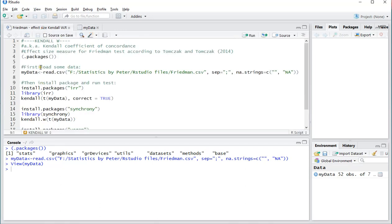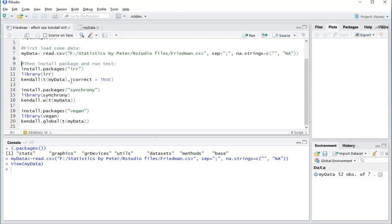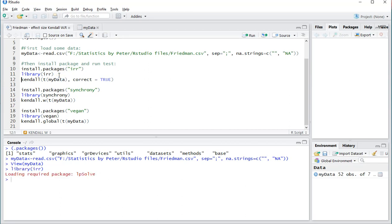There's no Kendall's W in Base, so you need one of the following packages. It doesn't really matter which one you use — either IRR, Synchrony, or Vegan. I already installed those. If you haven't, pick one, make sure that you install it, and then make sure that you load that library.